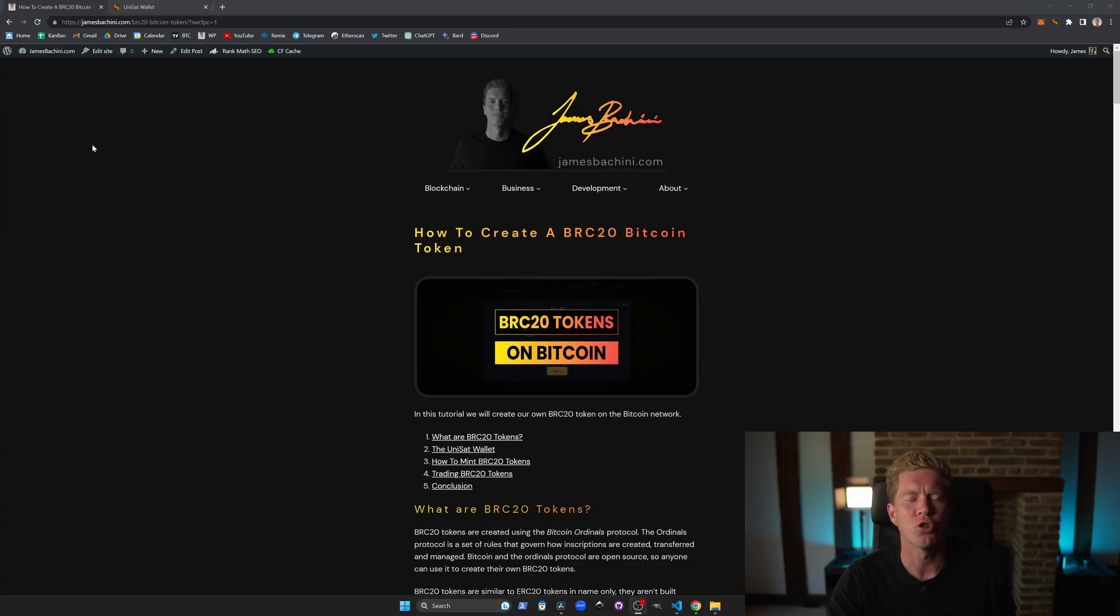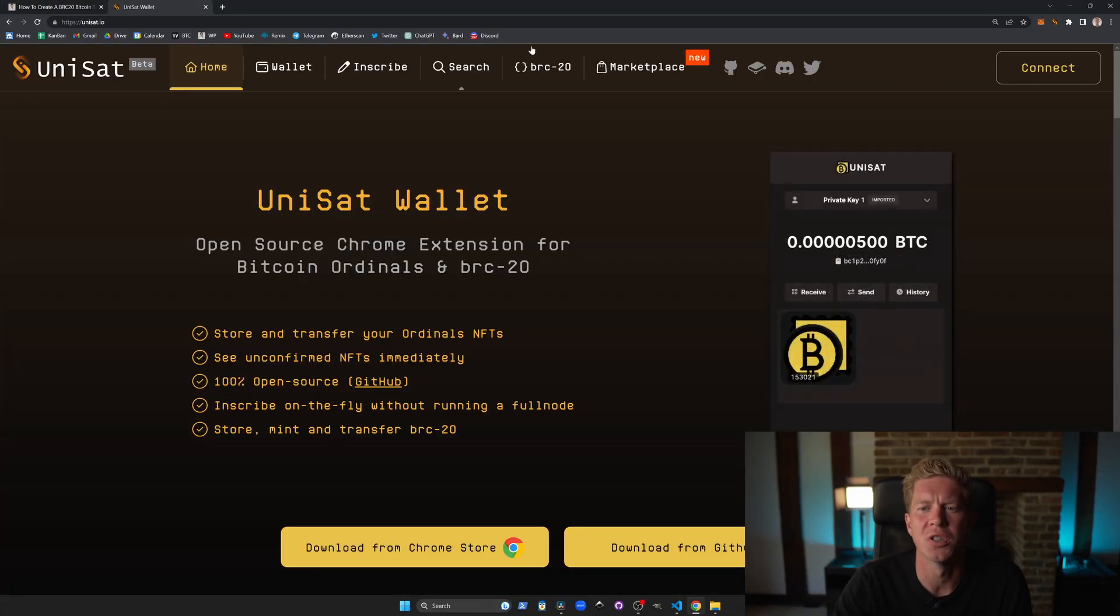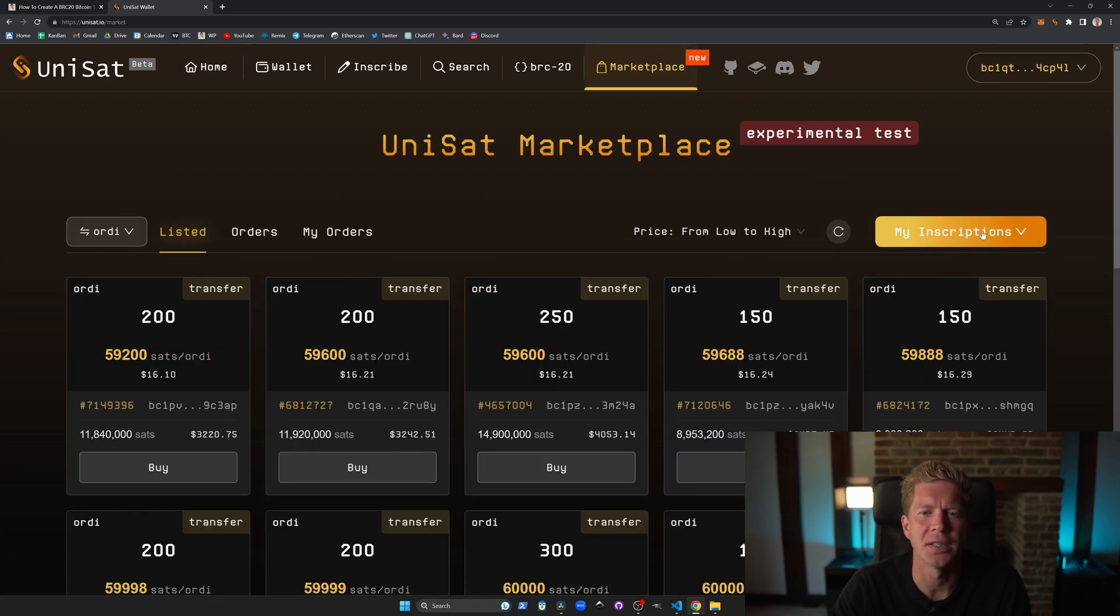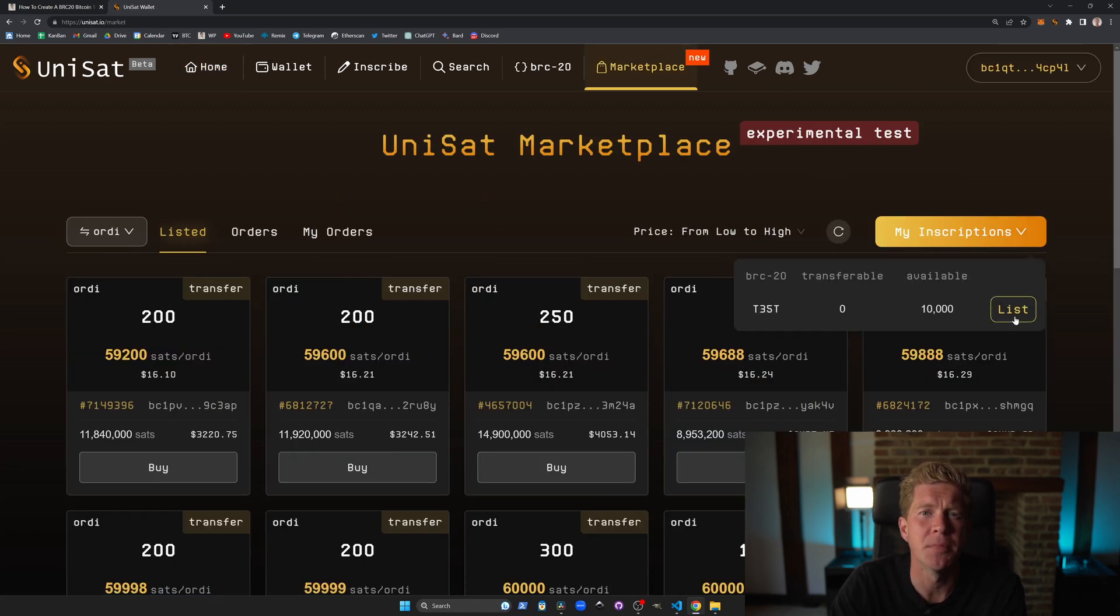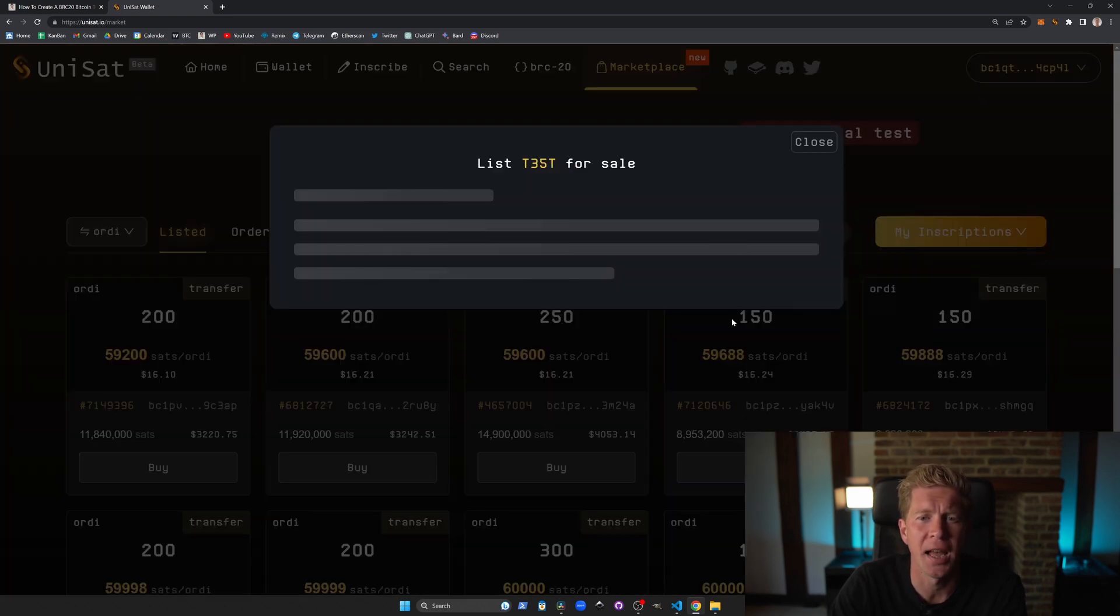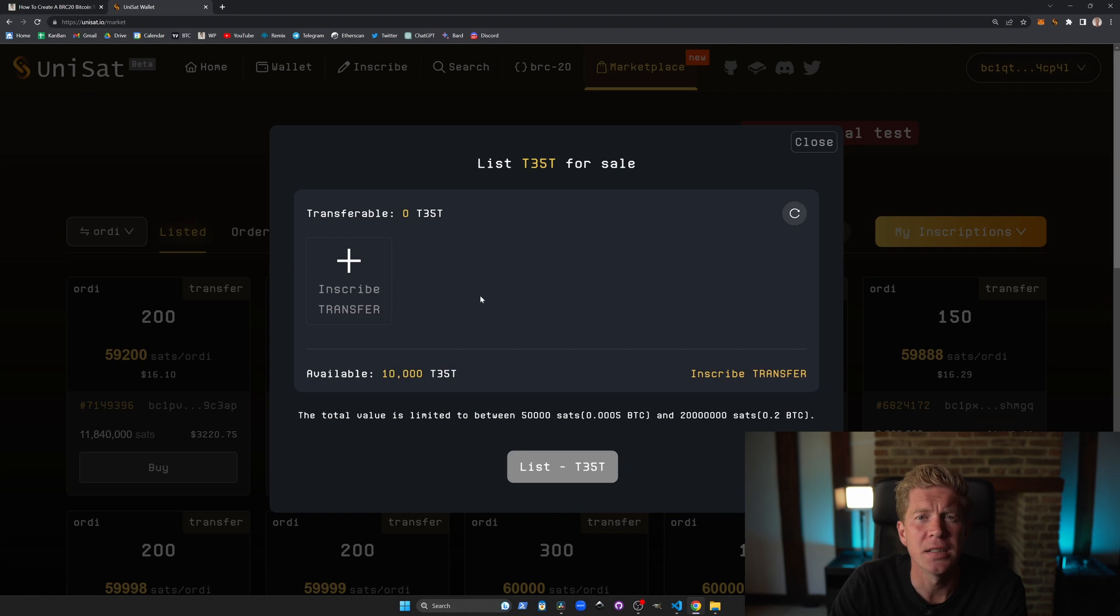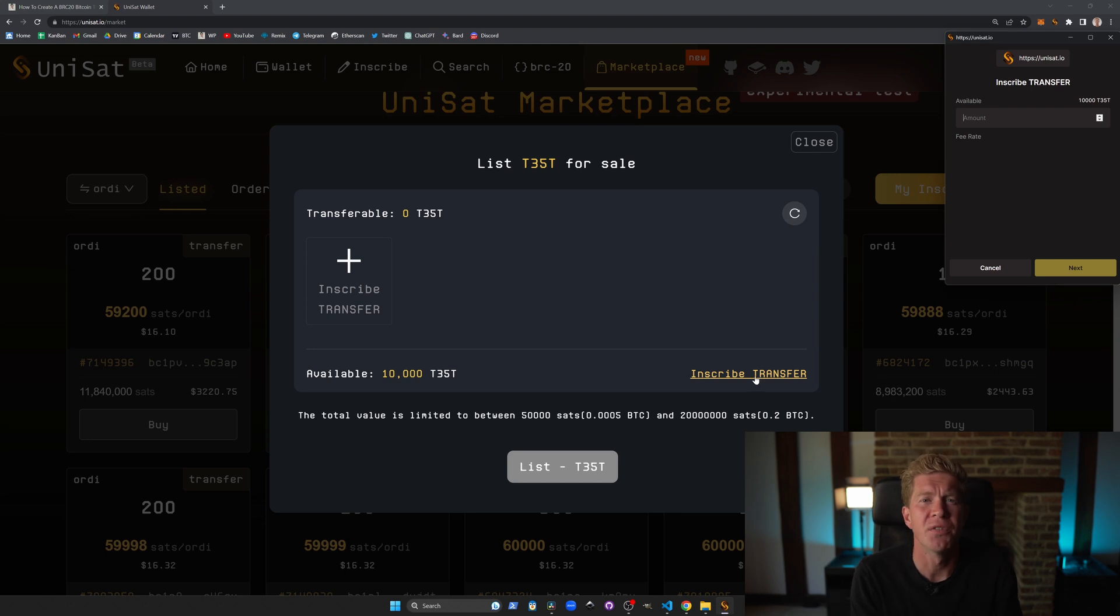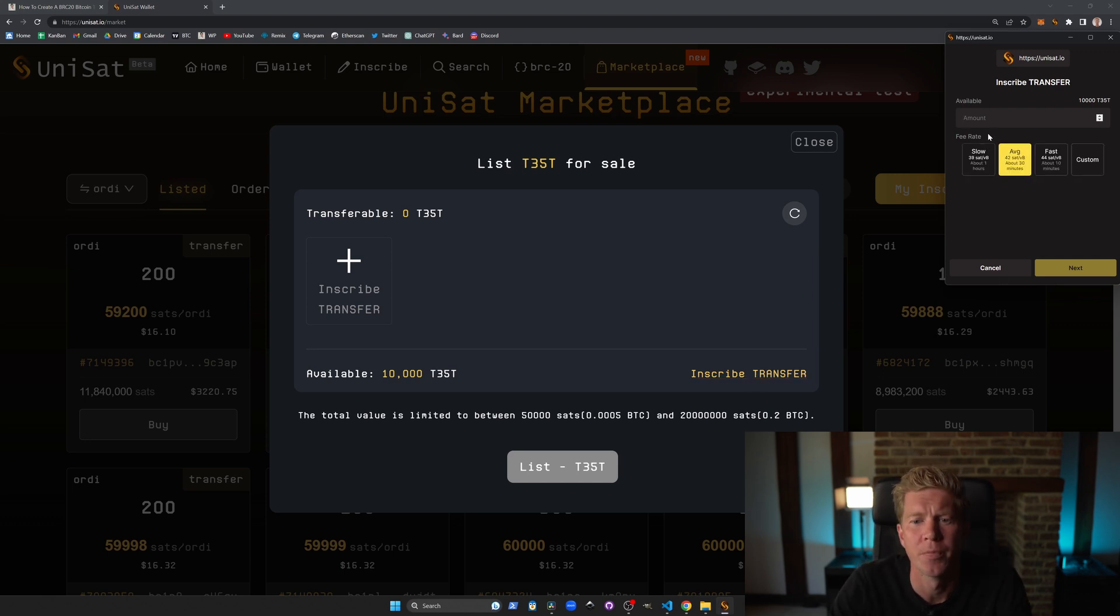If we want to actually trade our tokens and put them up for sale we can do that on the Unisat website. We can go to the beta marketplace and list our tokens almost like an NFT. It's more like an NFT marketplace than it is like something like Uniswap for example.